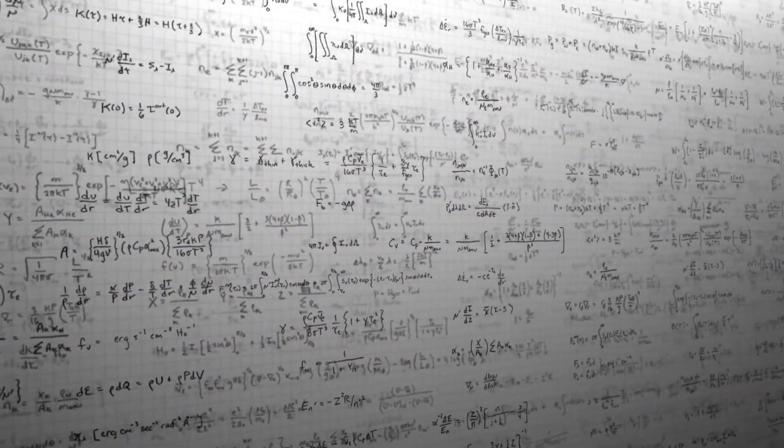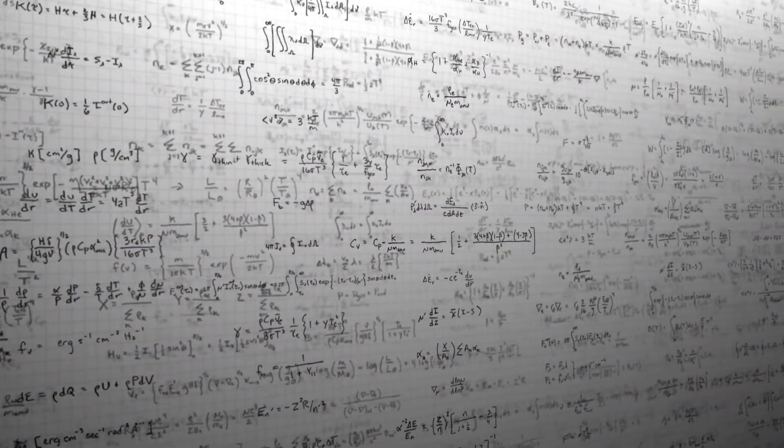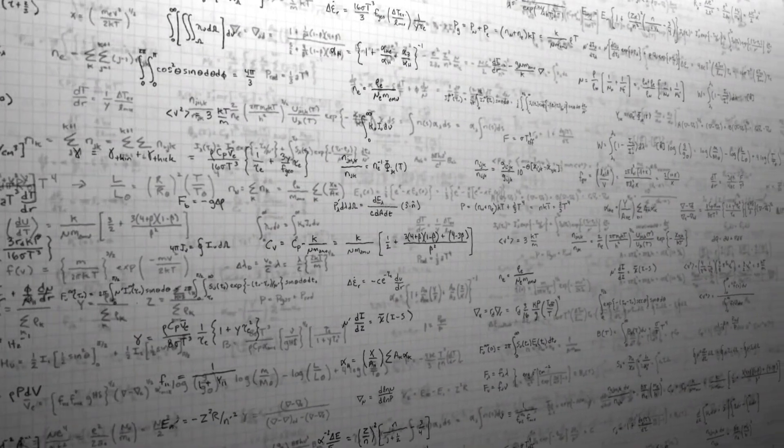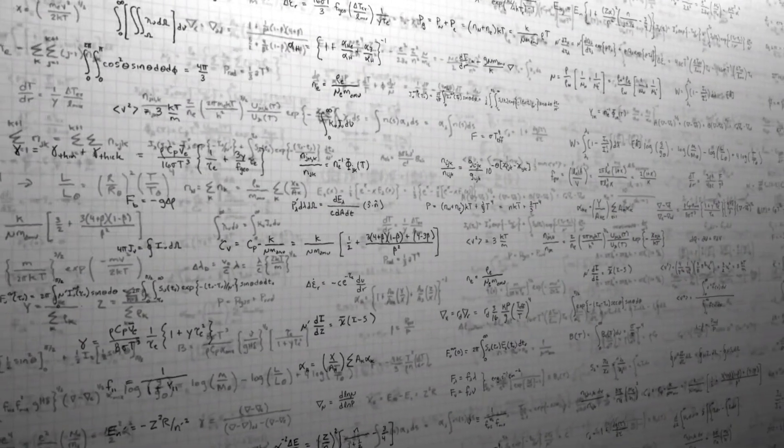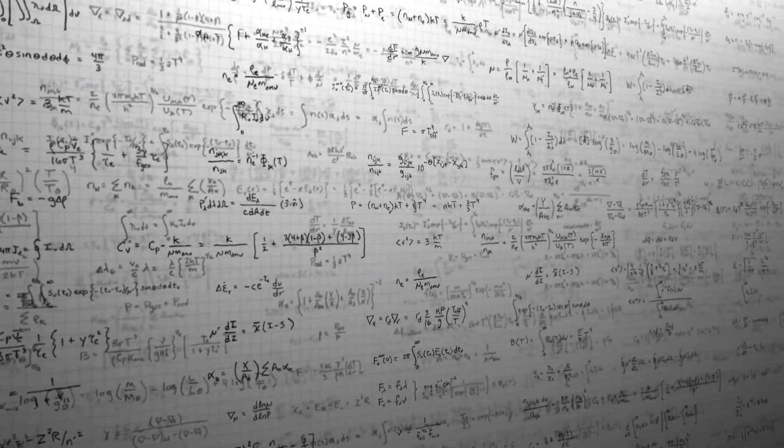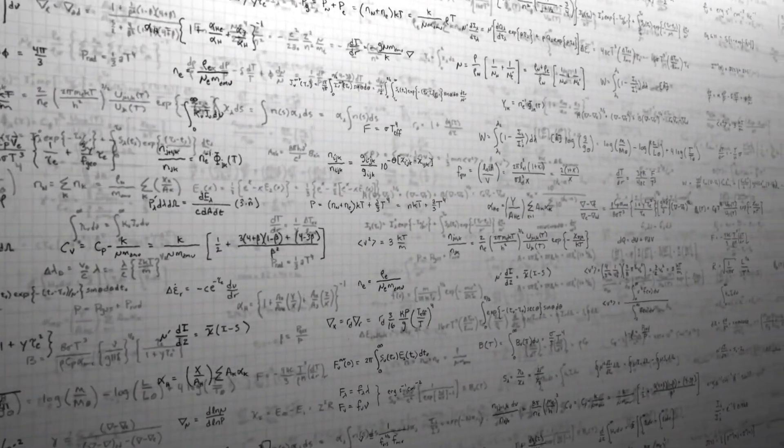General relativity is the foundation of modern cosmology. It describes the dynamics of the expanding universe, black holes, and the Big Bang.